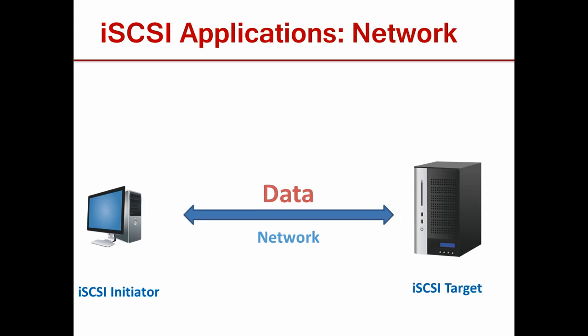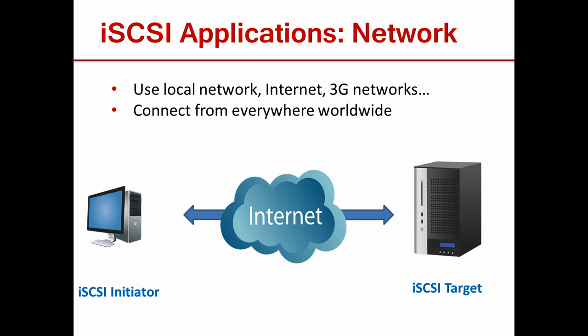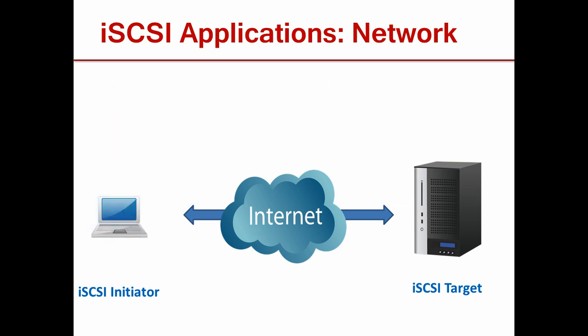iSCSI is an internet protocol. That means you can use any kind of IP-based network such as your local network at home, broadband internet, or even 3G networks to carry information. This can be done from literally anywhere that has an internet connection.